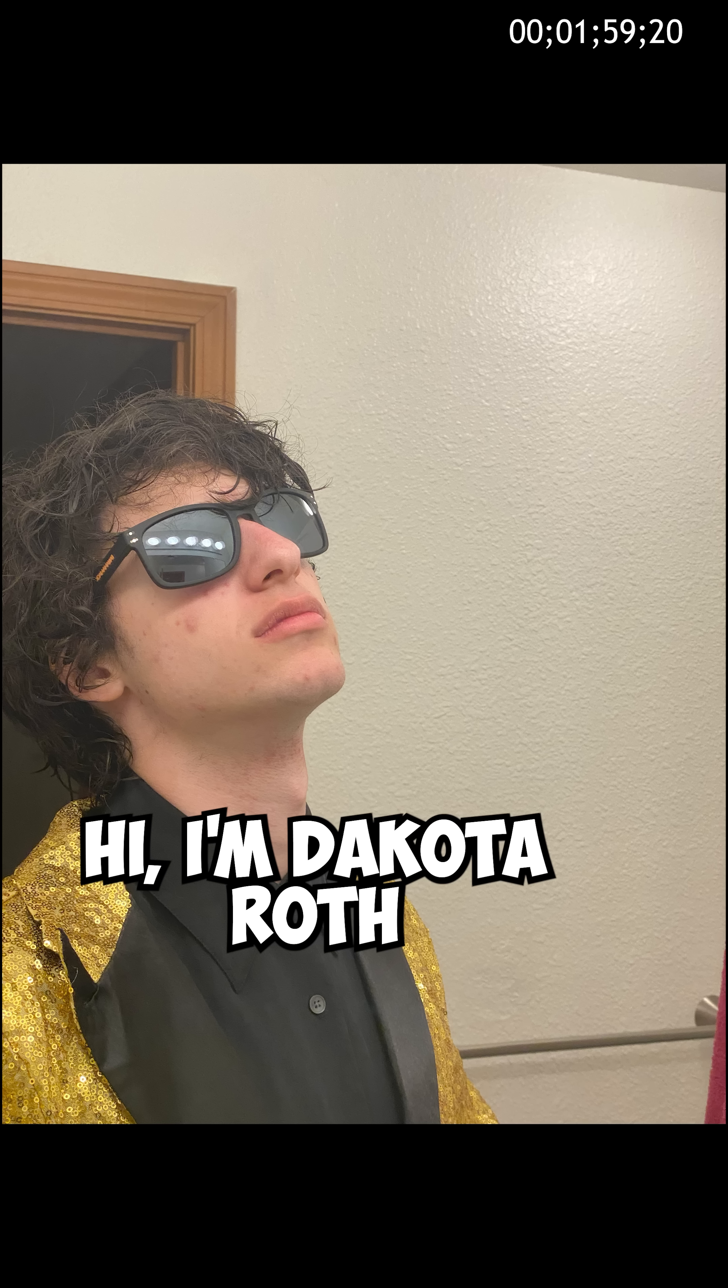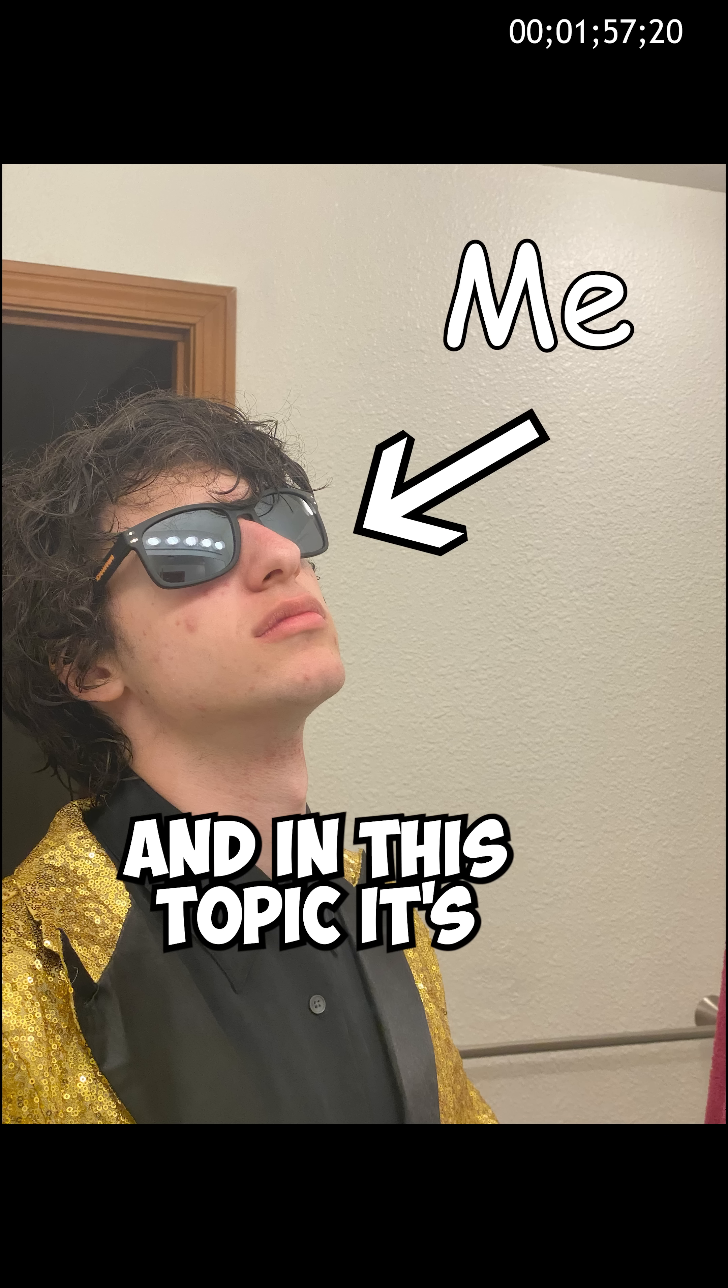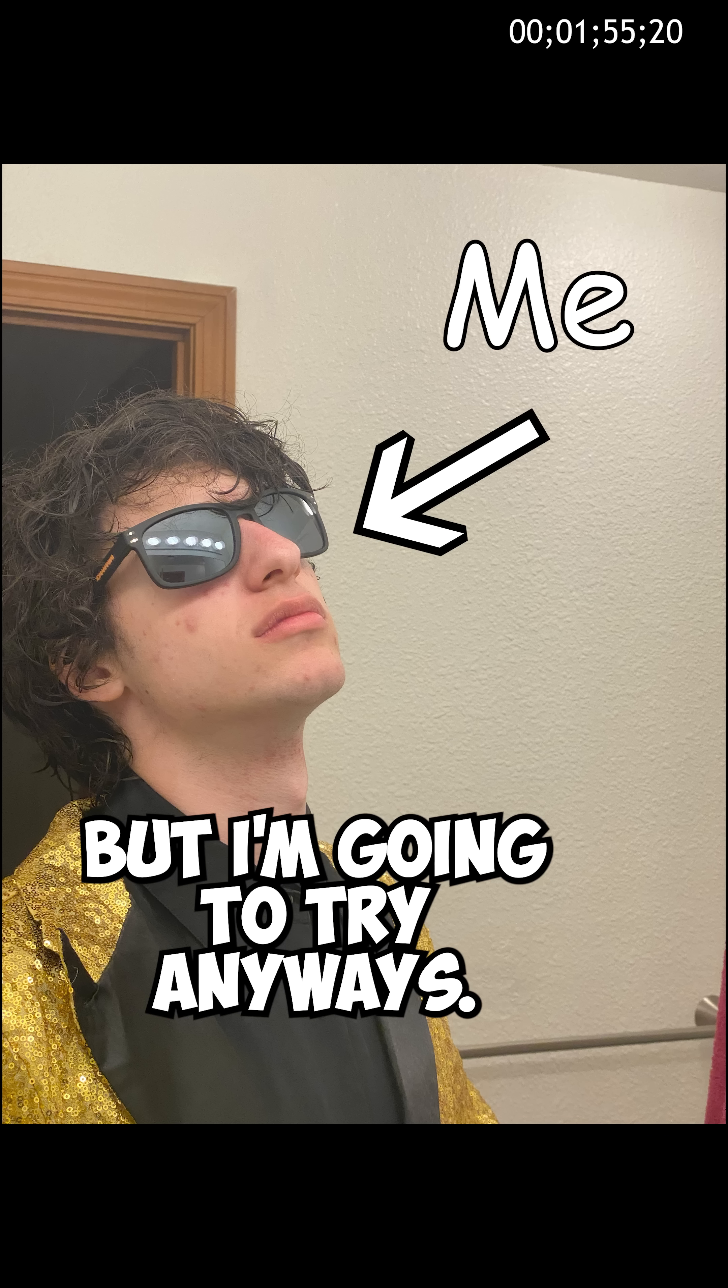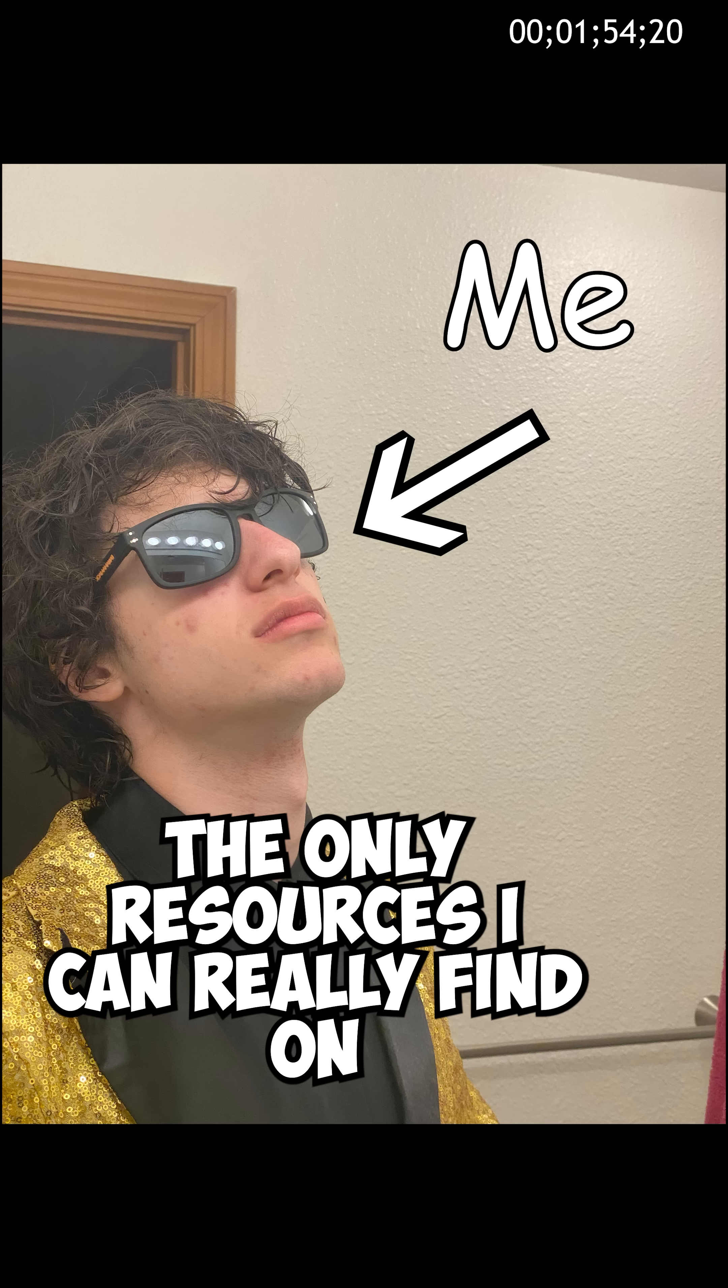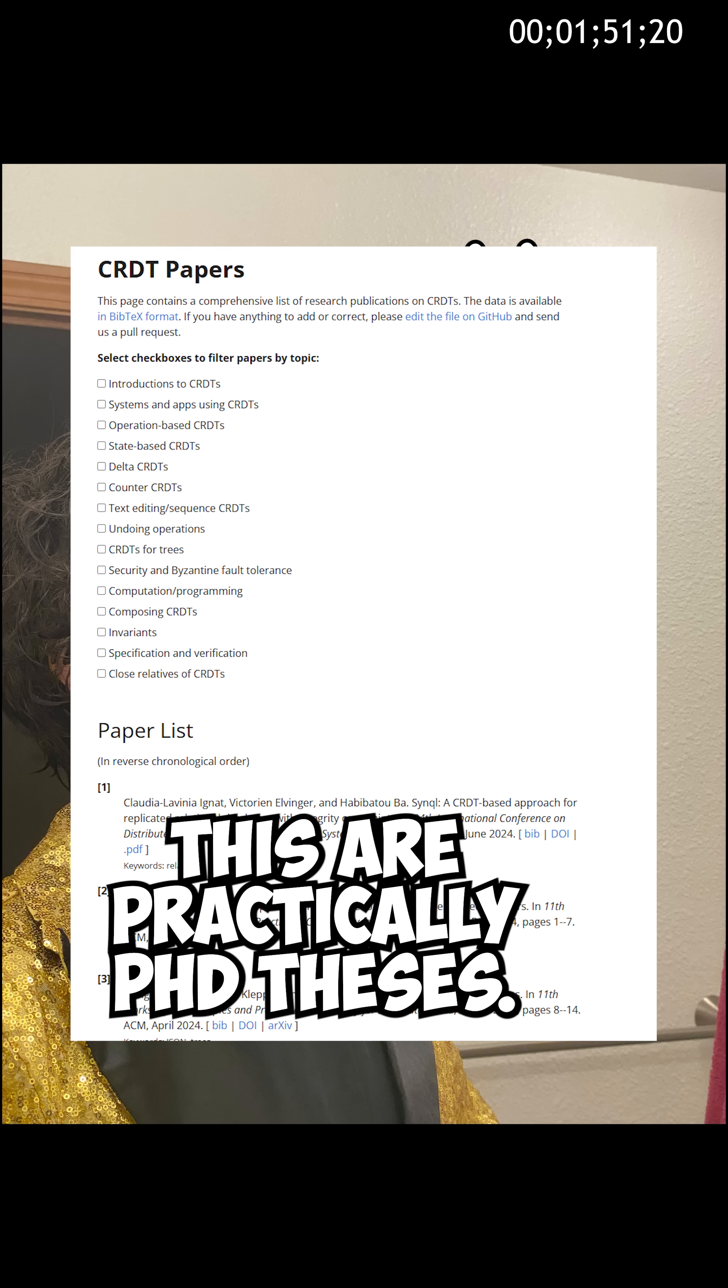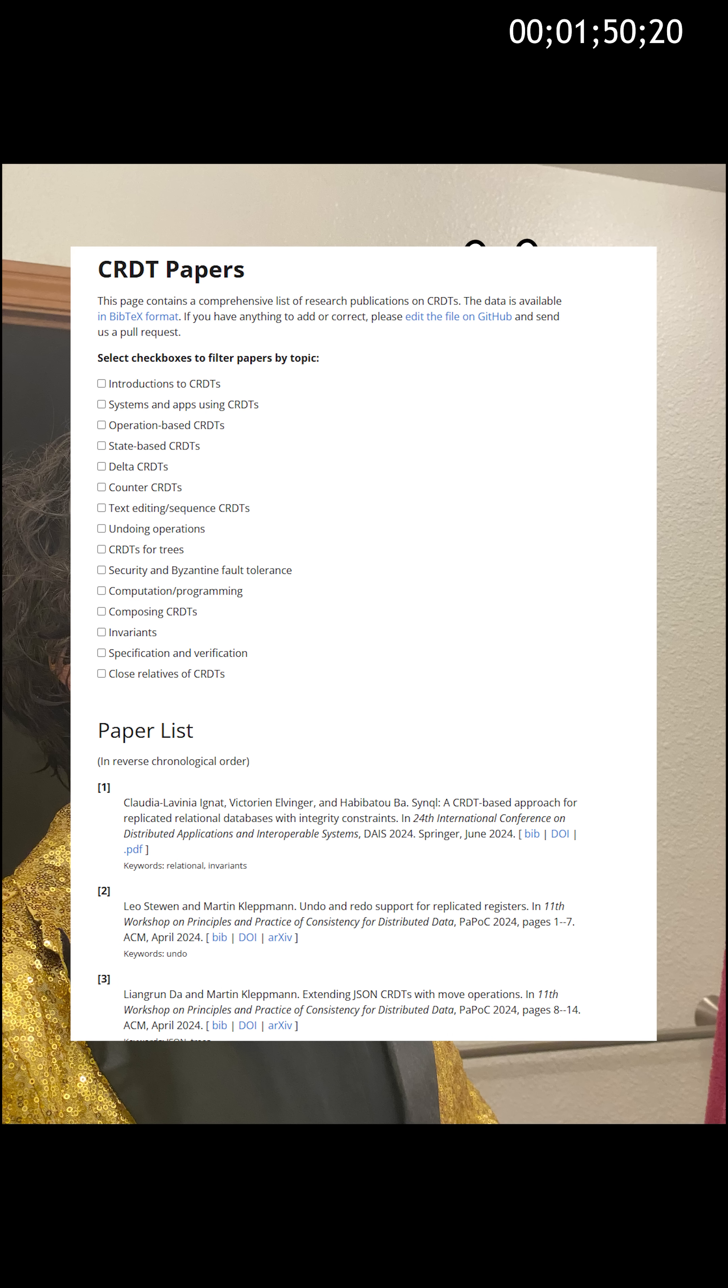CRDTs. Finally, something more complicated than Ikea instructions. So what the fuck is a CRDT? Hi, I'm Dakota Roth, and this topic is way out of my depth, but I'm going to try anyways.